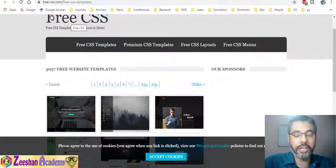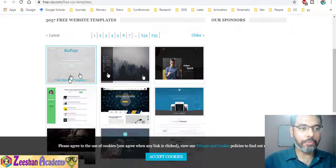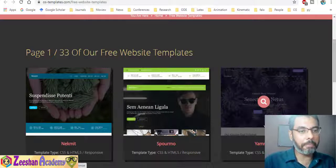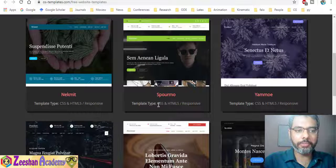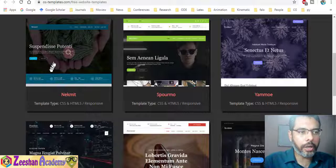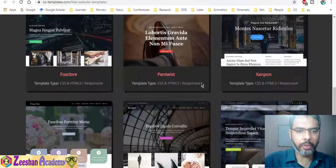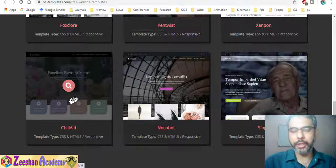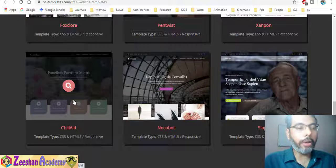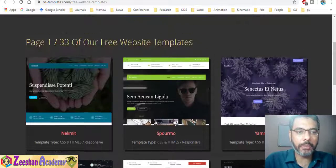All these different websites host hundreds of free website templates which are absolutely cool. For example, one is free-css.com. This website hosts lots of very cool templates that you can download. If you go to OS-templates, again you can see all these templates — they provide additional information indicating these are CSS, HTML5, and responsive websites. The good thing is they are already designed: the basic layout, structure, components, and CSS are all done for you. All it requires is for you to download, edit, and put your content in.